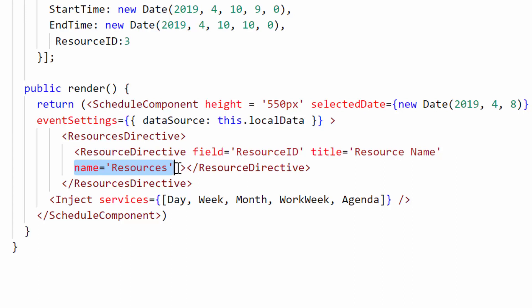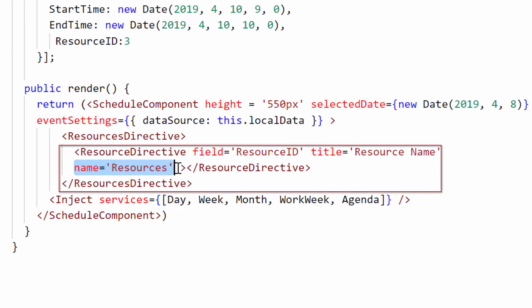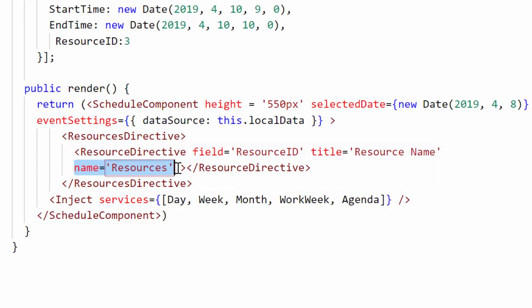Whatever name you assign for the resource should be unique always to identify that resource from a huge collection of resources. Using this unique name, I can group them on the scheduler layout, and I will show this step in my next video on the grouping concept. So now I will continue with the other options of resources.